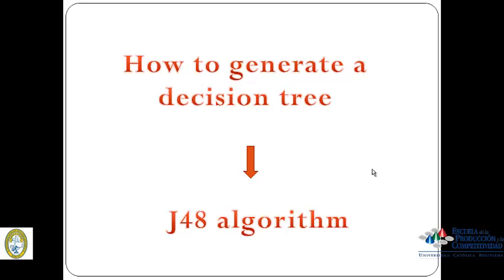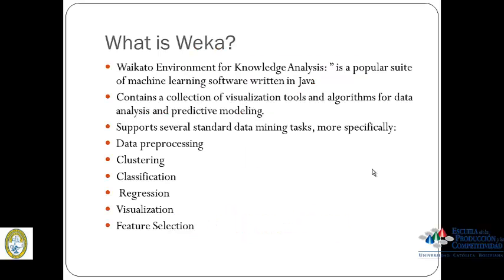First, we are going to explain what WEKA is. WEKA stands for Waikato Environment for Knowledge Analysis. It is a popular suite of machine learning software written in Java, developed at the University of Waikato in New Zealand. It contains a collection of visualization tools and algorithms for data analysis and predictive modeling, together with graphical user interfaces for easy access to this functionality.